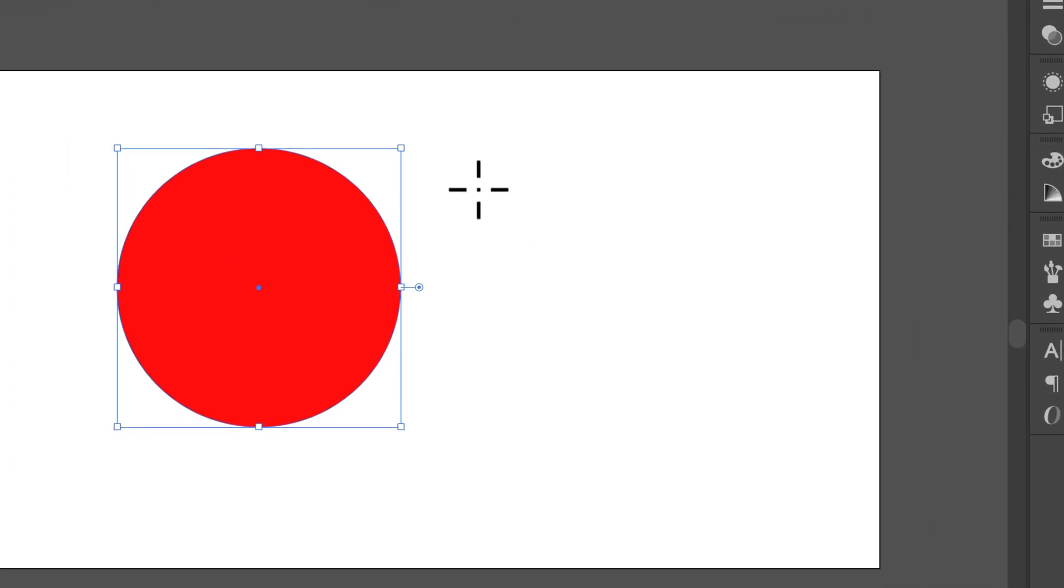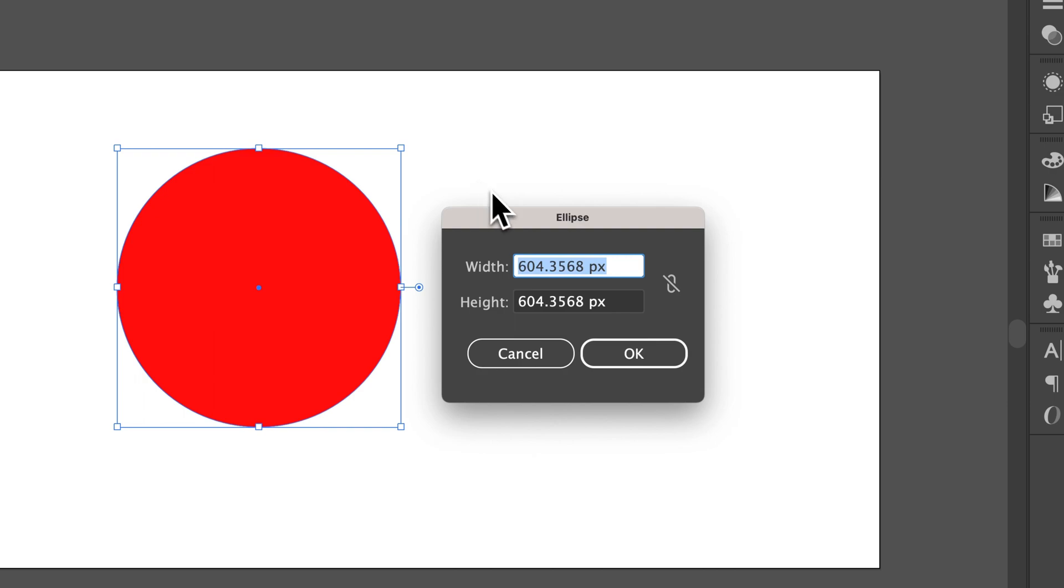If you want to, you can also just click on your canvas, and that will prompt you for the ellipse size. You can make an ellipse whatever size you want. As long as the width and height values match, it's going to be a perfect circle. You can put in whatever values you need.